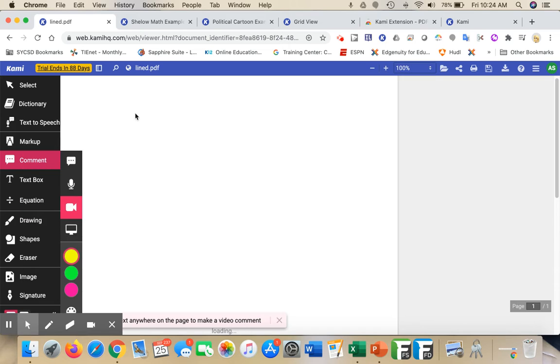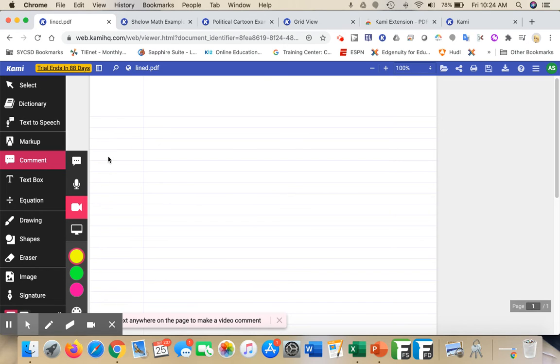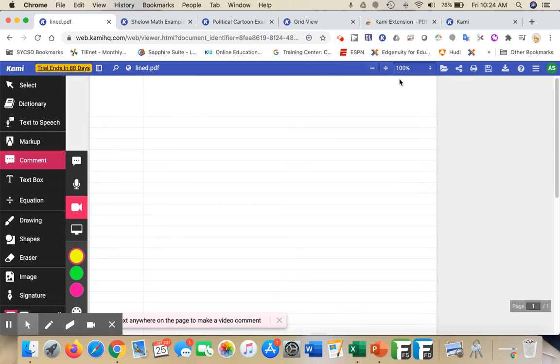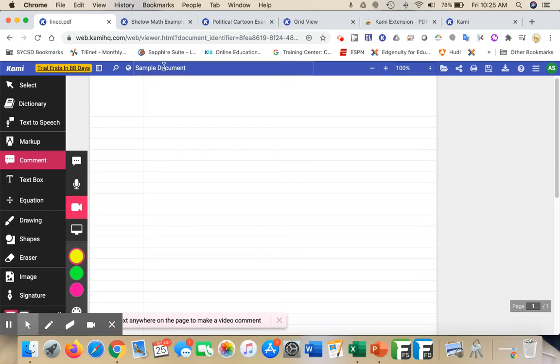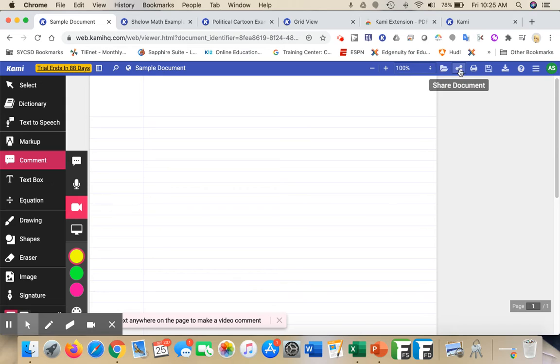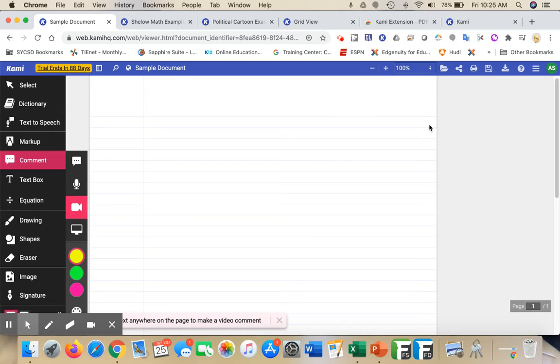What will come up here is all of the different things that you're going to see. One thing you'll notice is that at the top, it's going to give you a name - here's my sample document. I'll rename this, and you're going to see that there is the ability to open a file or to save. Once you download the Kami extension, it's always going to save automatically.